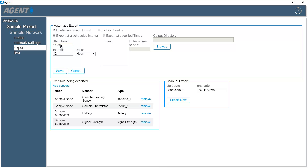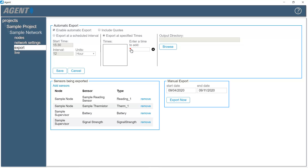To set the automatic export to occur at specific times, click the 'Export at Specified Times' button. Enter a time at which the export should occur in 24-hour format in the 'Enter a Time to Add' field, and then click the plus sign.